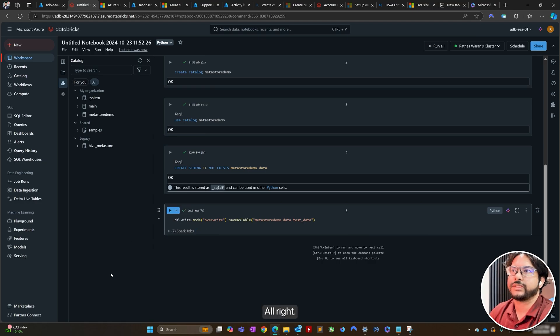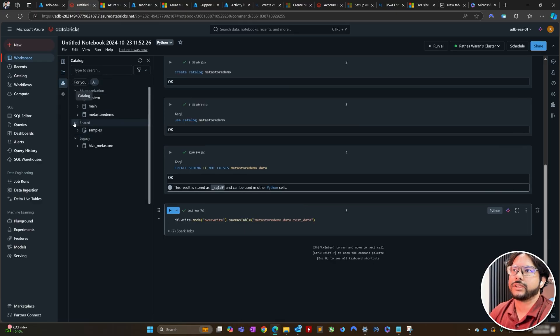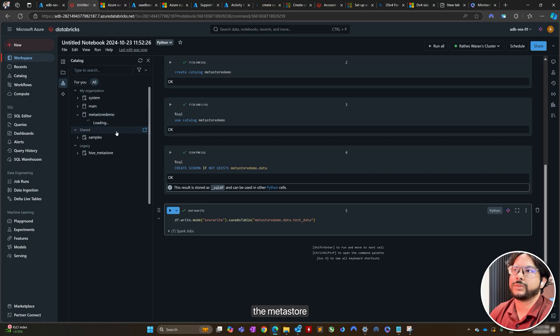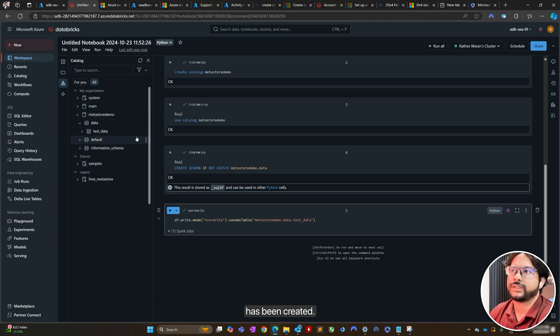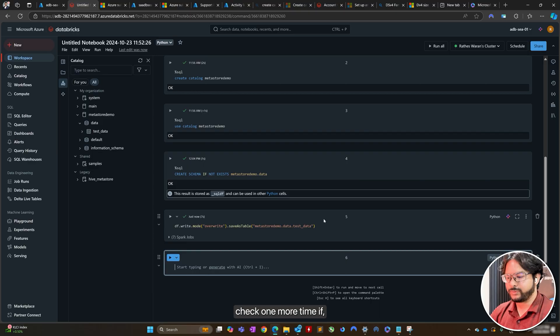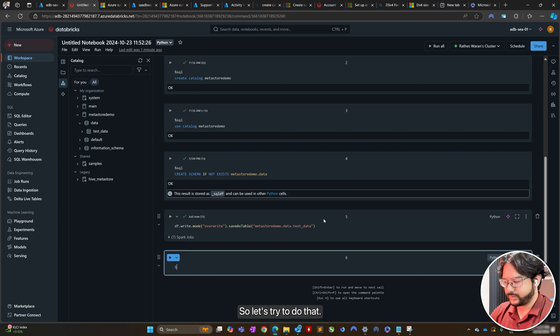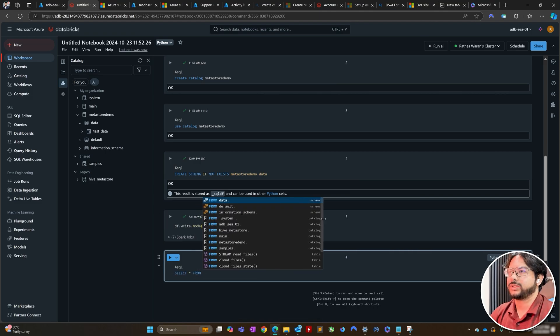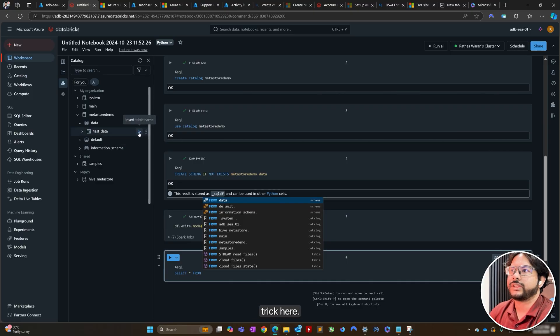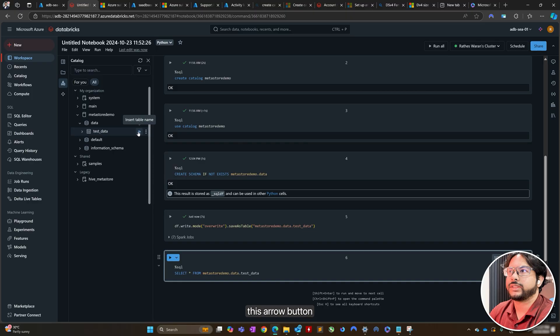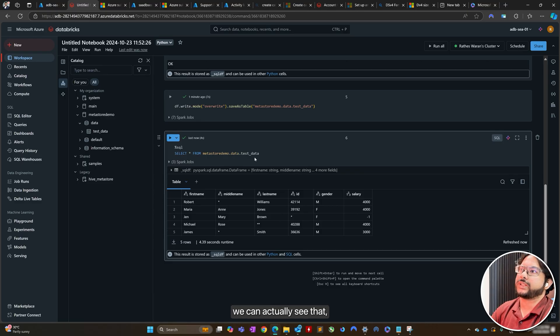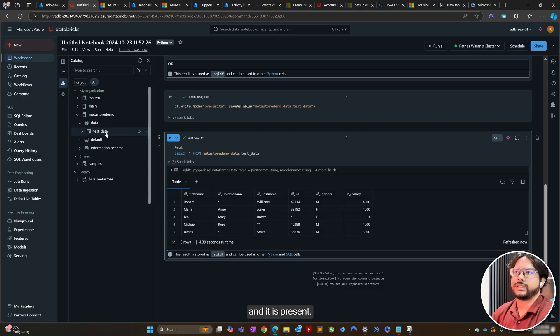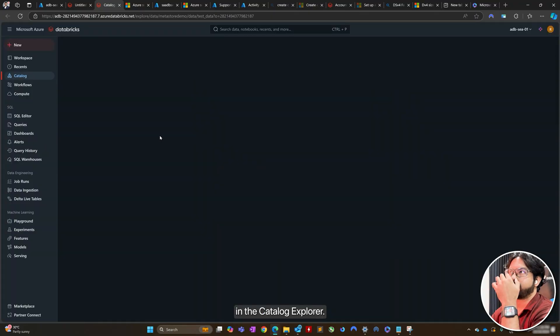So, all right. There is a section where you can go right here called the catalog. And if I were to go into the metastore demo section, I can actually see that our schema has been created. And under that schema, we also have our test data. So, let's check one more time if we can access it. Let's try to query it. There's a neat trick here. You just click on this arrow button. It will enter the table for you. And yeah, once we query the table, we can actually see that the data is there and is present.